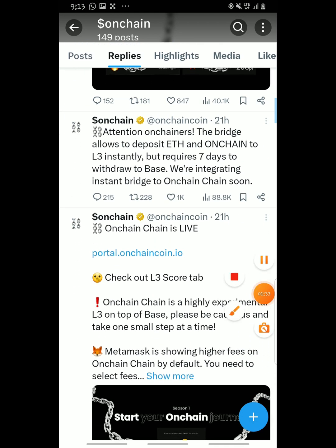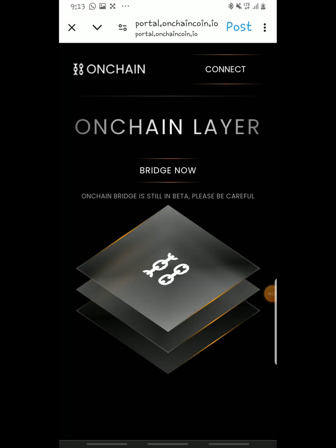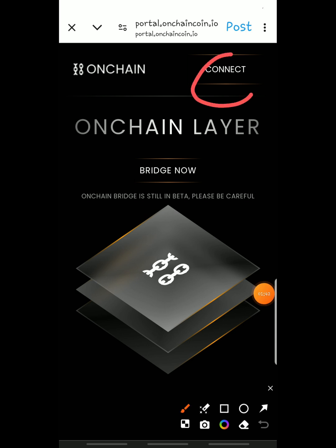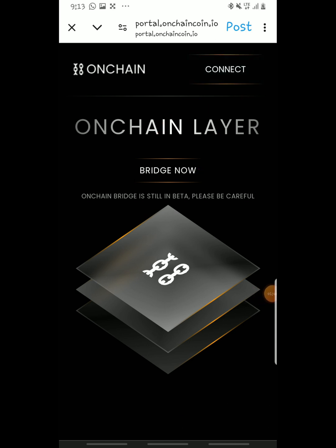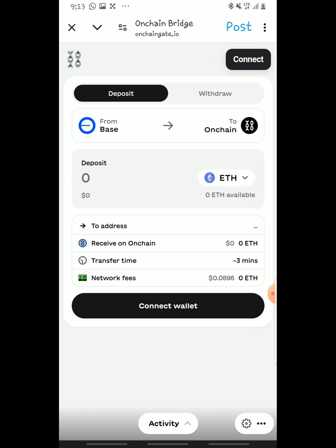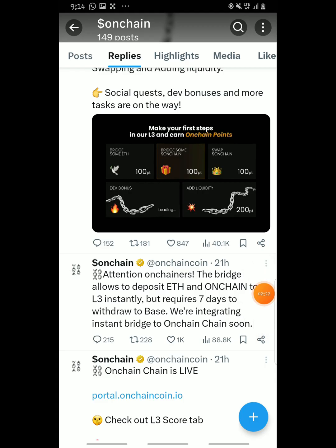To participate in bridging and swapping, head on to the OnChain portal here and tap the link to take you to the web. You'll just have to connect your wallet — when you tap connect, it will ask to link to your wallet, whether MetaMask or any wallet. After connecting, you can choose to bridge coins, swap, or deposit from Base to OnChain and earn OnChain tokens.